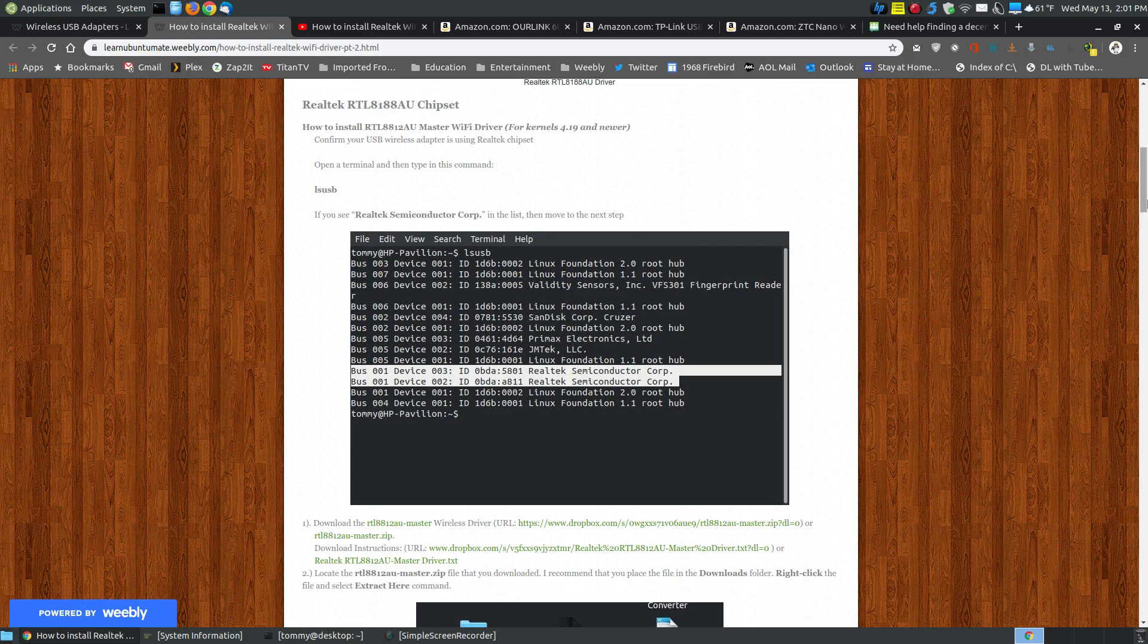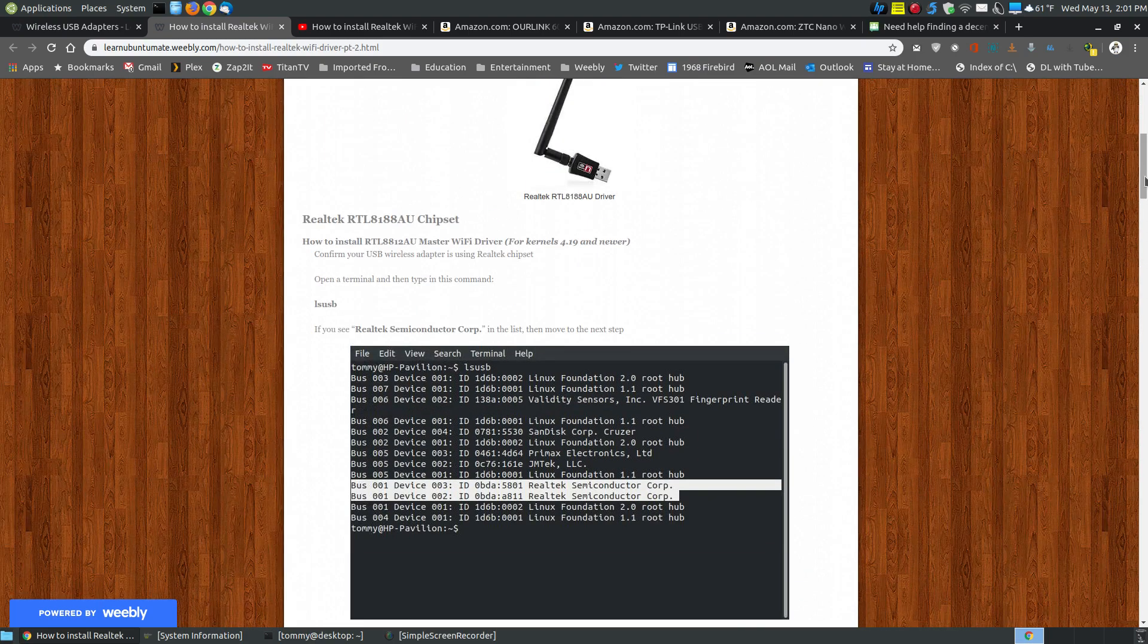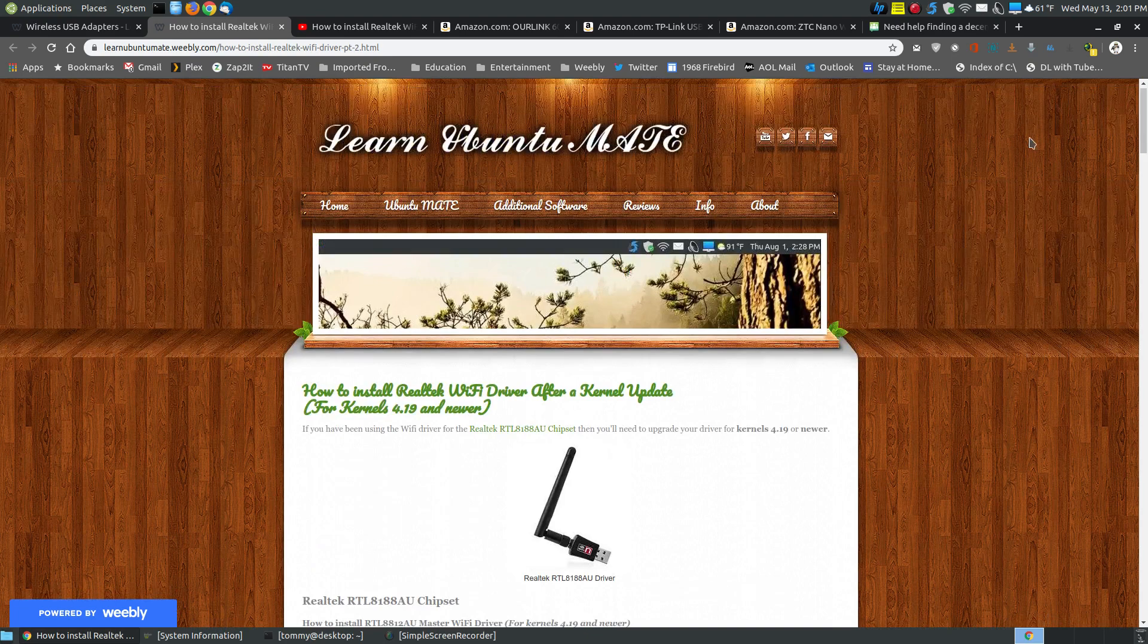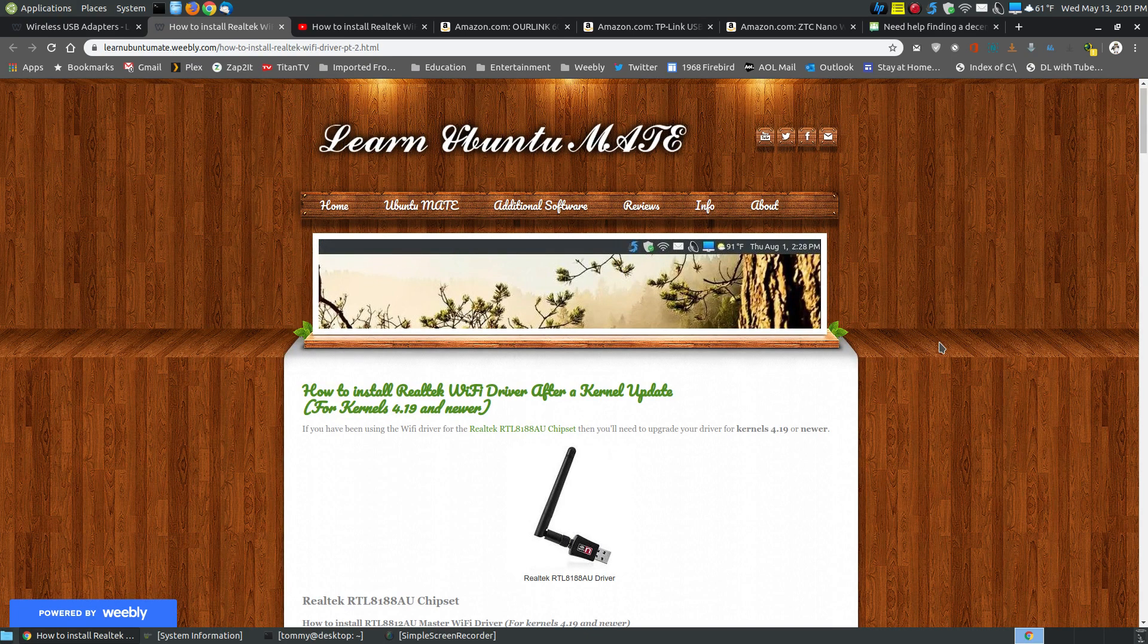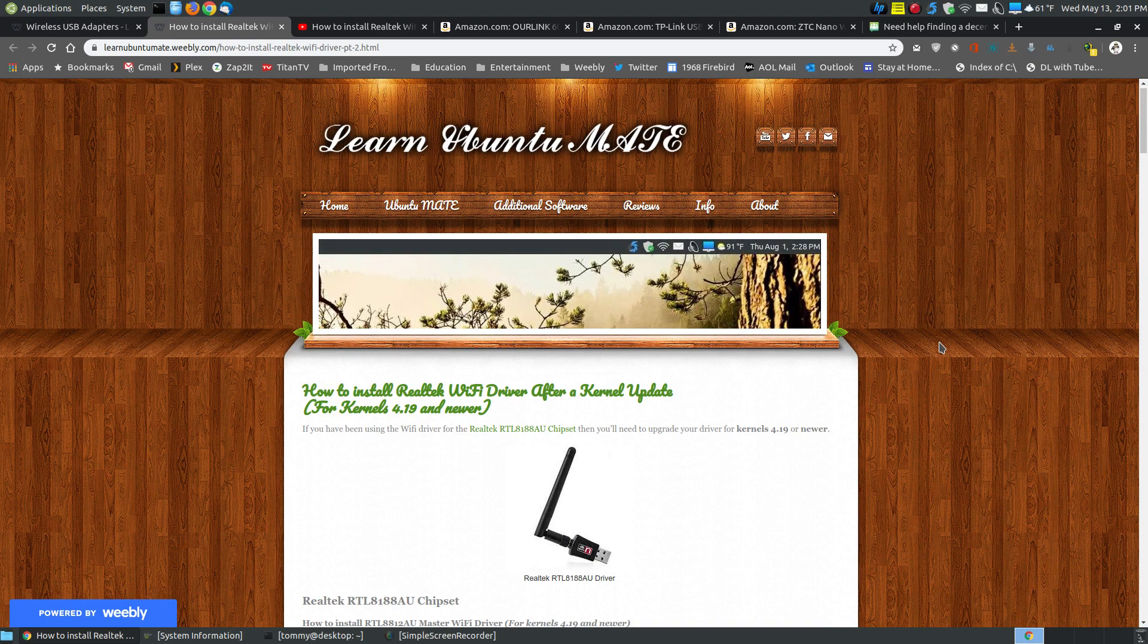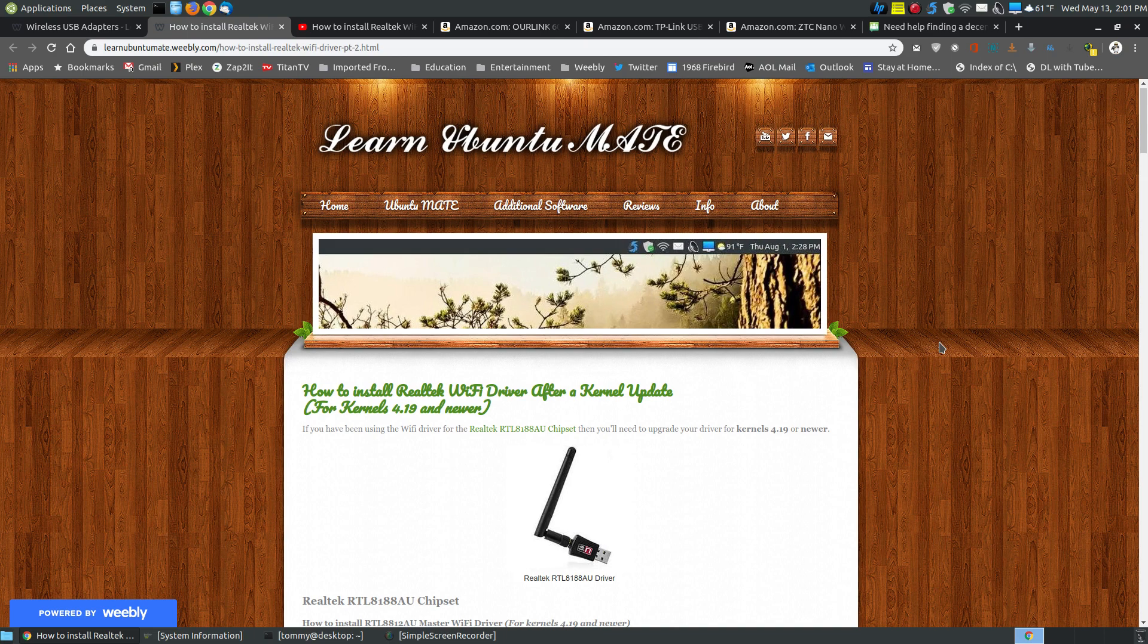Since then, it's got multiple updates, multiple kernel updates, and I've not had to reinstall or recompile the driver. So this video is for anyone looking to install a Wi-Fi dongle on their computer, and even if it's for Windows. If you're ever thinking about switching from Windows to Linux, if you get one that's already compatible, then you don't have any problems with the drivers.